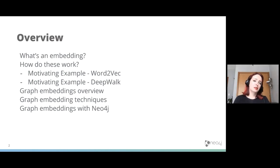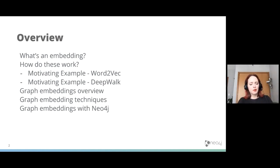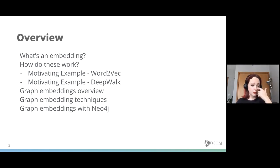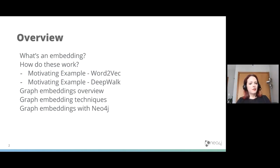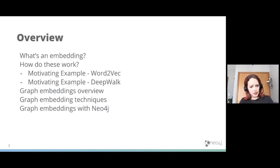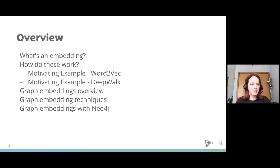In this talk, I'm going to start off with what is an embedding — a word often used without people actually knowing what it represents or what you can use it for. I'll start from motivating examples, beginning with word embeddings since we all use words. Then I'll build on that to explain a simple graph embedding, give a quick overview of graph embeddings, discuss different techniques to calculate them, and end with graph embeddings in Neo4j. This is more of a state-of-the-science, forward-looking talk — where are we going next?